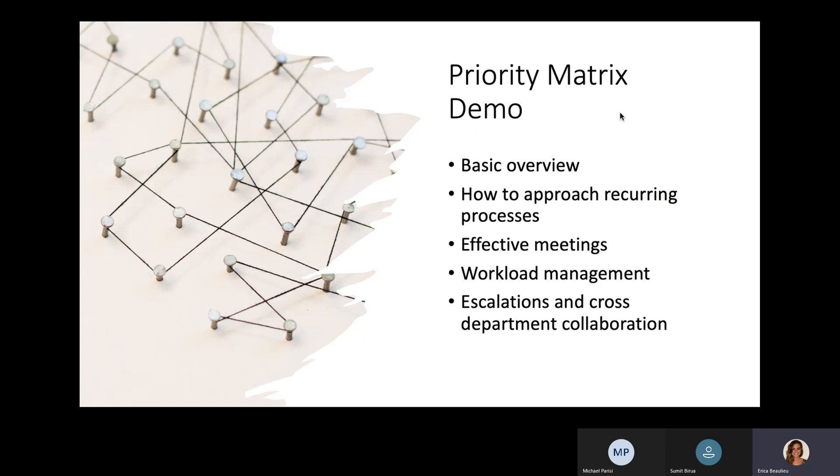So for the next probably 15 minutes or so, we're actually going to be taking a look at the live Priority Matrix demo. So what am I going to show you during this demo? I'm going to start with a really quick basic overview. So for those of you on this webinar today, it's potentially your first time ever seeing Priority Matrix. So I don't want to jump in and confuse you all before we walk through the basics. That'll be just a quick intro. I want to show you how you can approach recurring processes by using templates and recurring tasks. We're going to look at strategies for having effective meetings via Priority Matrix. And we're also going to take a very close look at some of our reporting, which focus specifically on workload management across your team or even across the whole organization, if that's what you need.